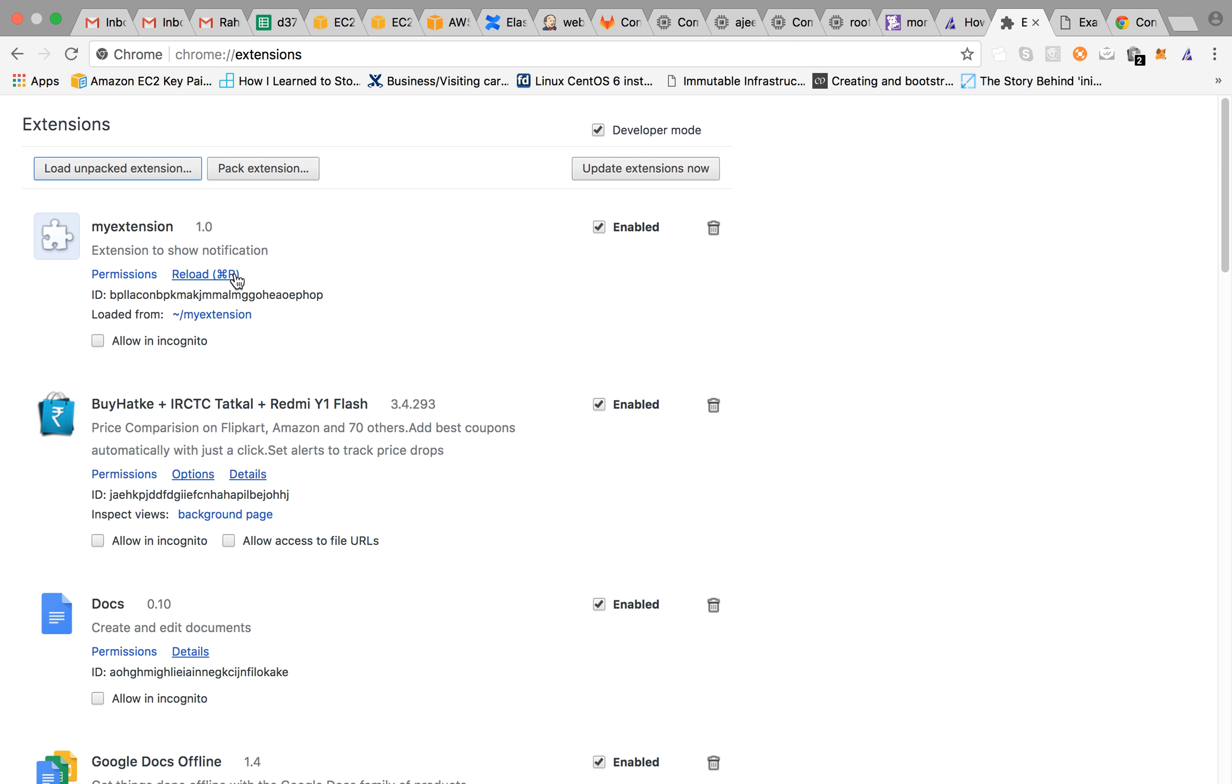So every time you make changes to the code you can click on reload which will reload the extension and you can see the changes being reflected.